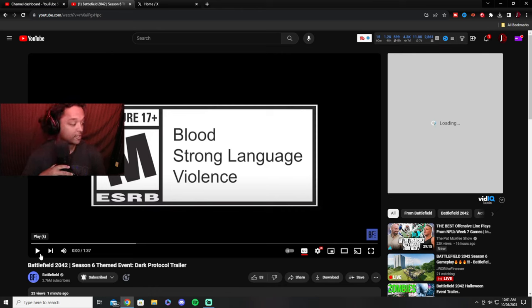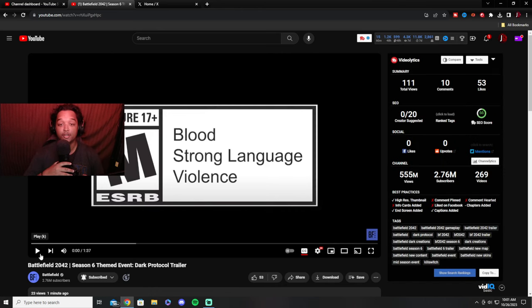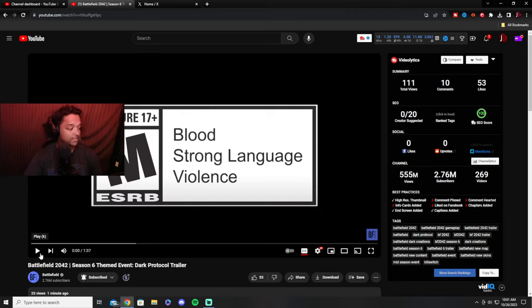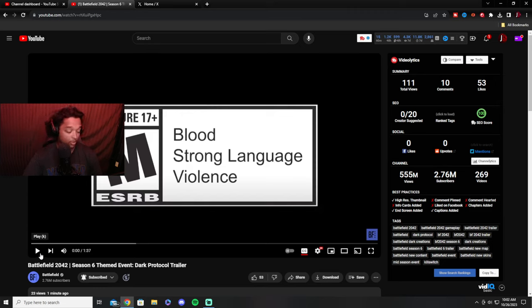What's up YouTube, just gab here bringing us a brand new video up onto the channel. This video is going to be Battlefield 2042 Season 6 themed event, Dark Protocol trailer reaction.